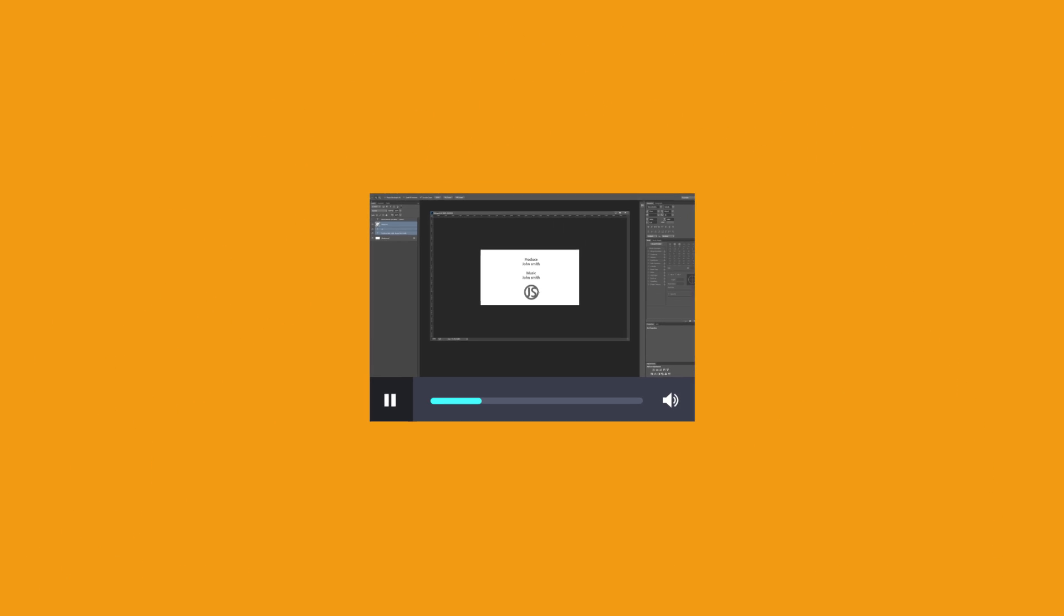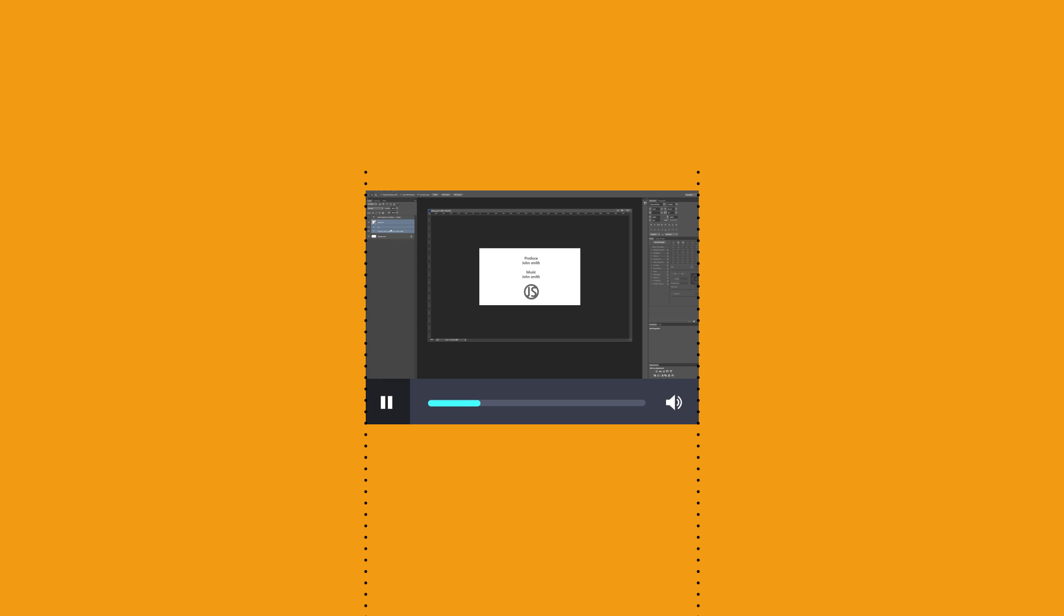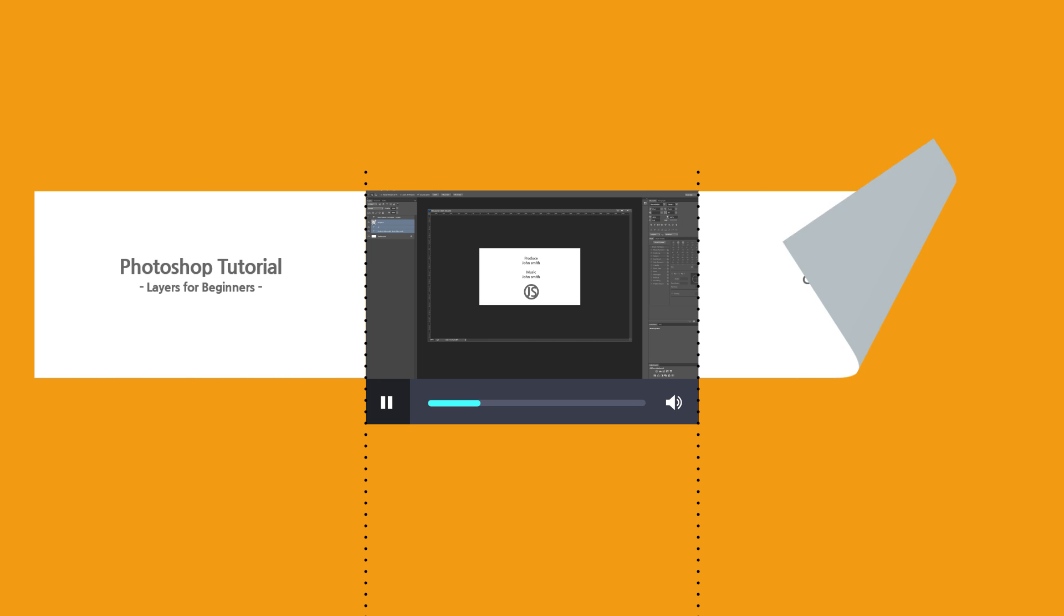LiteCam HD has a simple trimming feature. Also, you can insert title, credit and logo to your video.